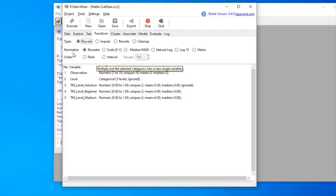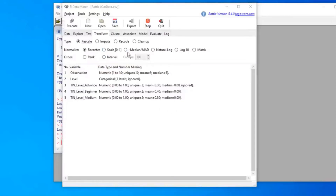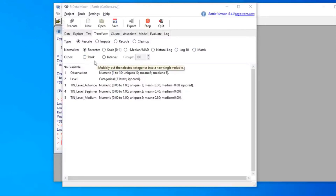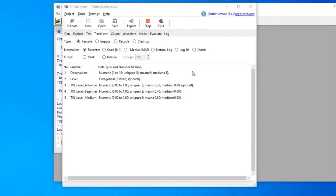Rattle also has a Rescale option with normalize or order sub-options. Normalizing modifies the variable values so observations fit into a scale — the most common is zero to one, but there are also median, natural log, log 10, and matrix options. For Order transformations there are two options: Rank and Interval. The Rank option converts variable values to a rank, assigning 1 to the minimum value, which is useful for relative positions in a distribution. Interval groups values into different groups.